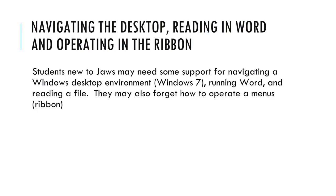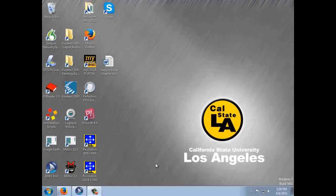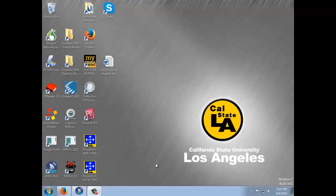Navigating the desktop, reading in Word, and operating in the ribbon. Students new to JAWS may need some support for navigating a Windows desktop environment, running Word, and reading a file. They may also forget how to operate a menu. When you are working with someone using JAWS, they should be trained how to do most operations, so your knowledge is dependent upon what tasks you are helping with.